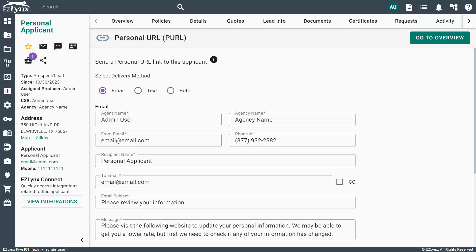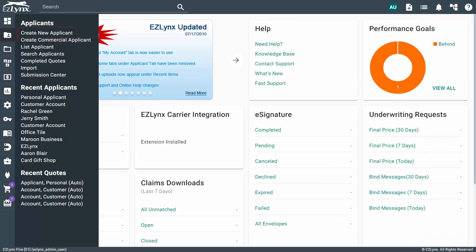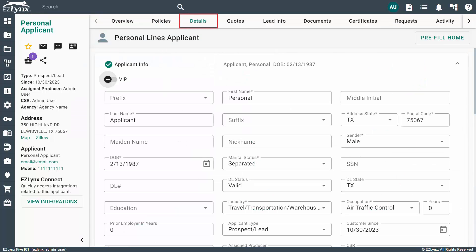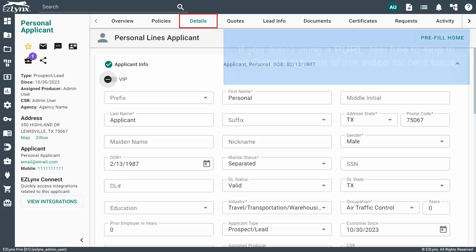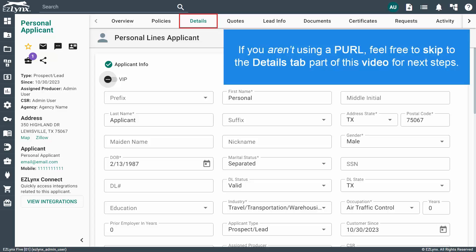If the customer is physically at your agency and has the time to provide you with all the details, then a Perl link would not be necessary. However, we do suggest creating the personal lines applicant and filling out the details tab rather than taking notes with pen and paper. This will save you time as you won't have to transcribe your notes later. If you aren't using a Perl, feel free to skip to the details tab part of this video for next steps.